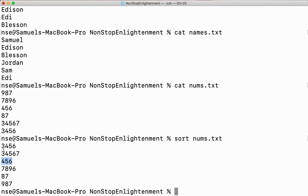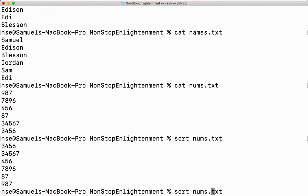You can see it is sorting based on the first digit. So if the file contains numbers and I want to sort it correctly, I have to give the -n option.